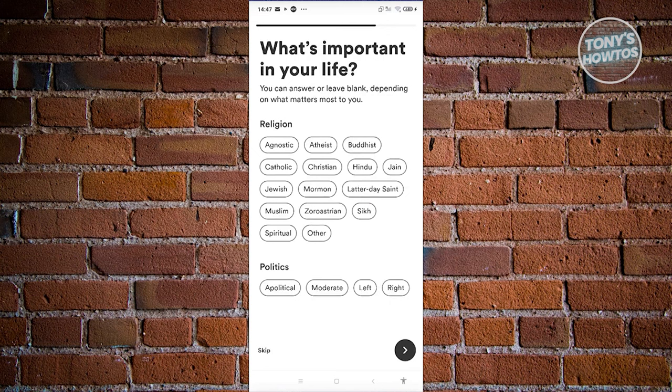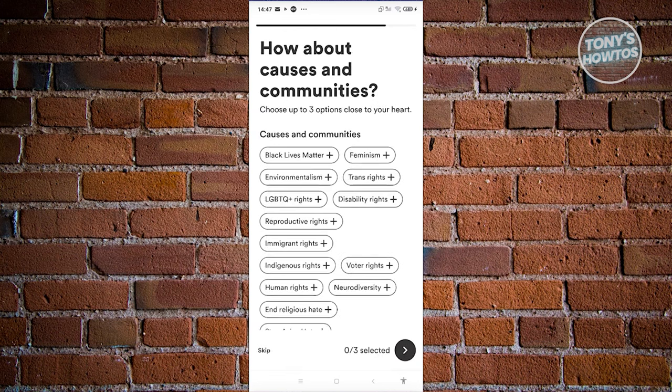What's important in your life right now? What's your religion? Maybe I want to say I'm a Christian. For politics, I'm going to skip this one for now.